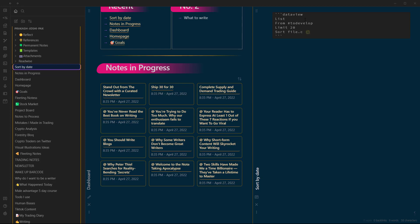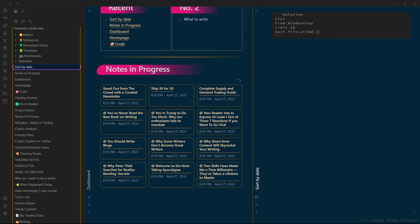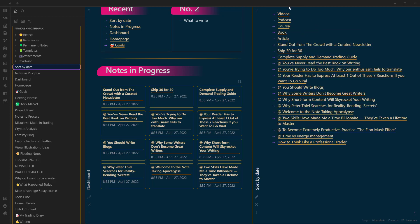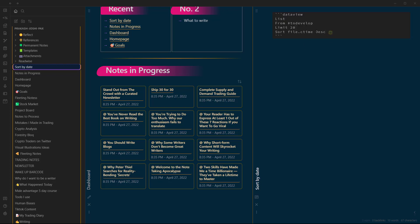file.ctime. And we have ascending or descending. We will have to choose ascending or descending. And if I go to preview mode here, this is the list of all the files that is sorted by date in descending order.